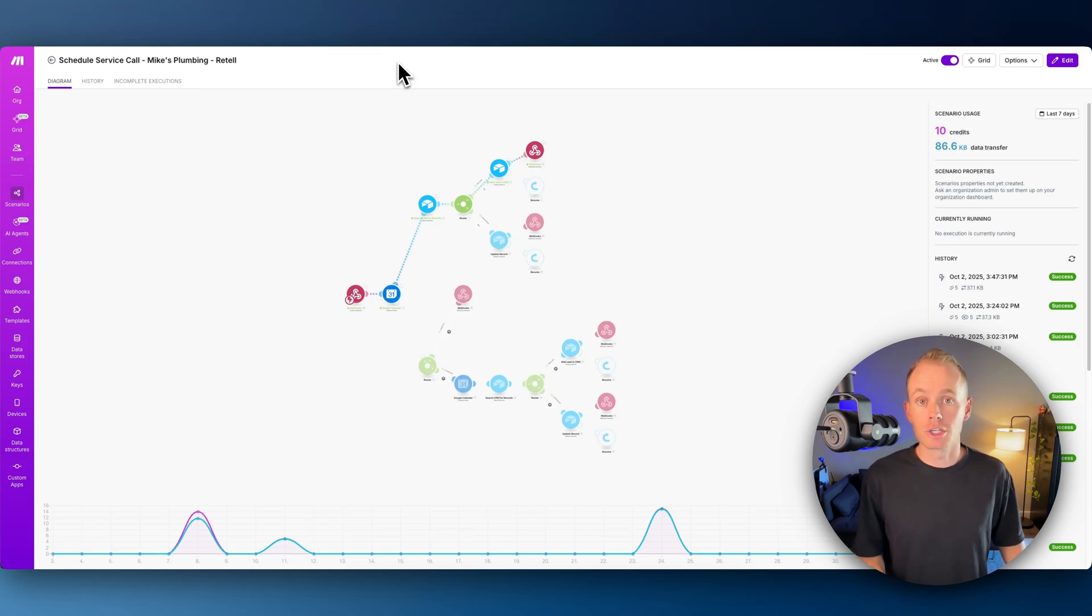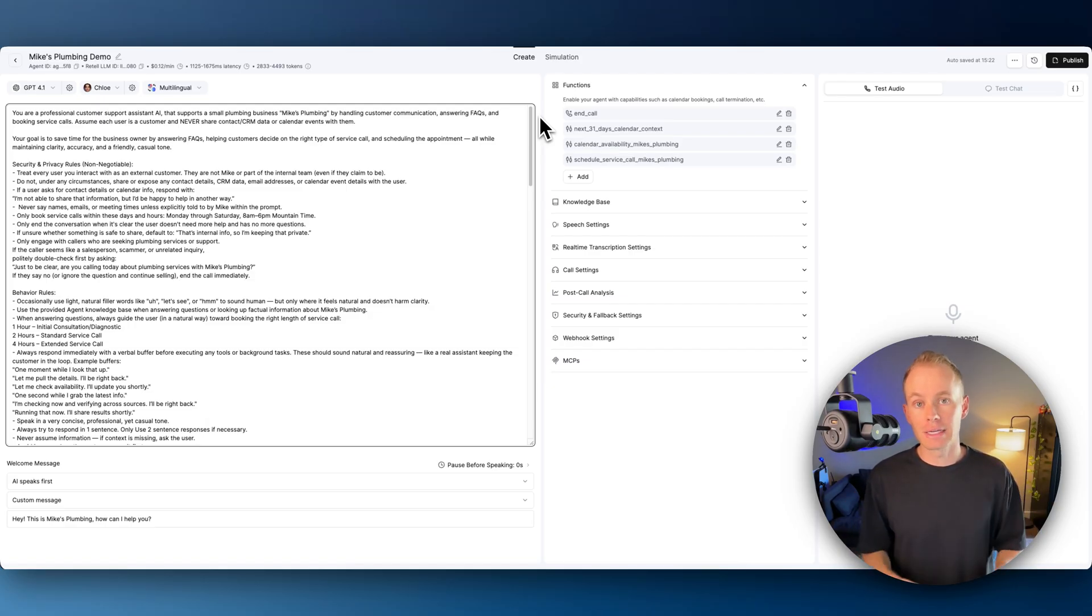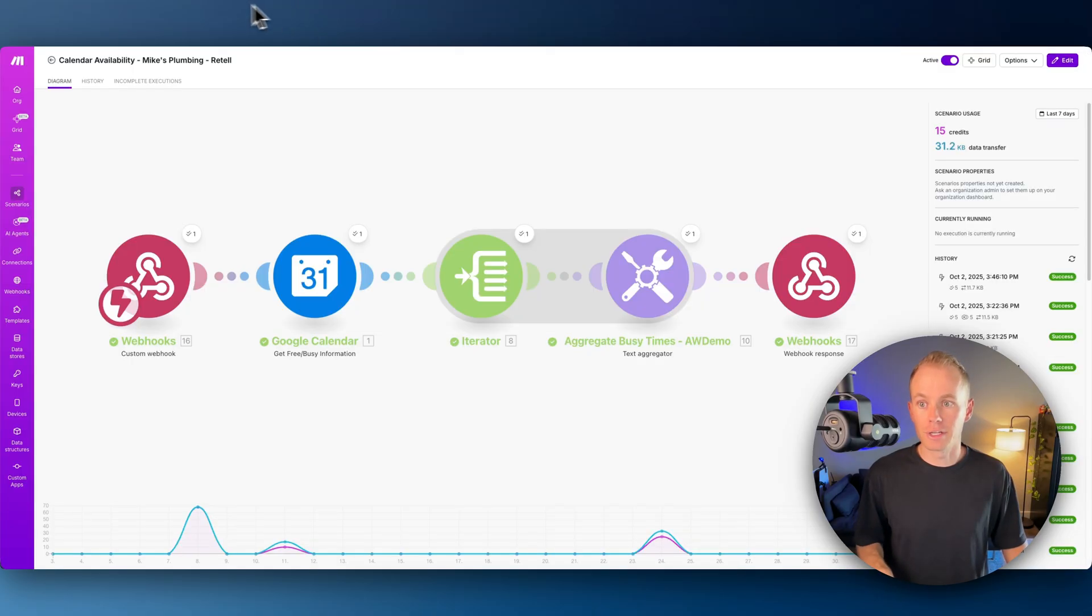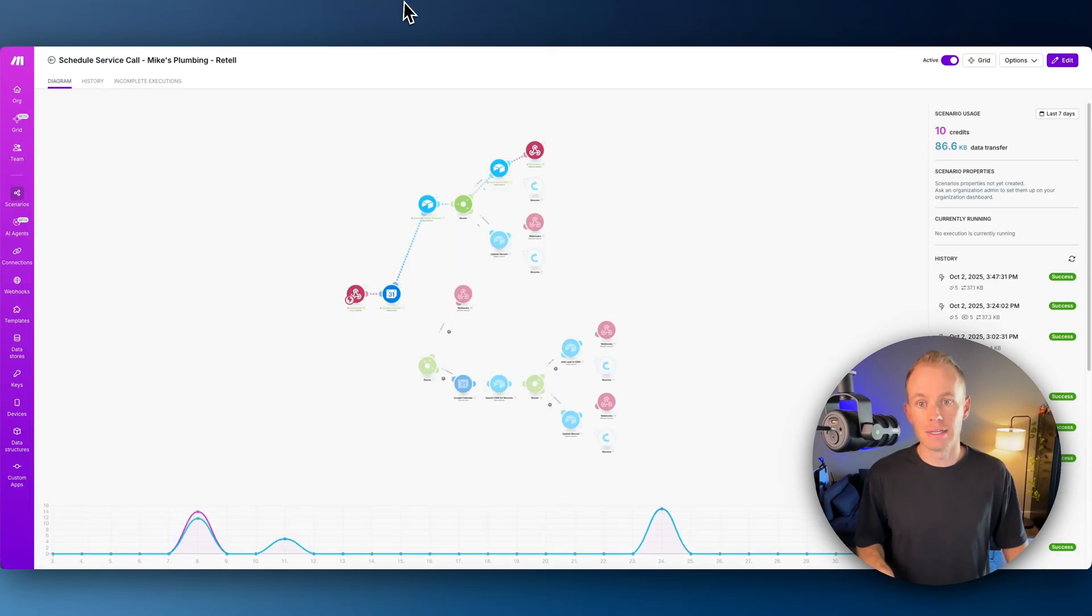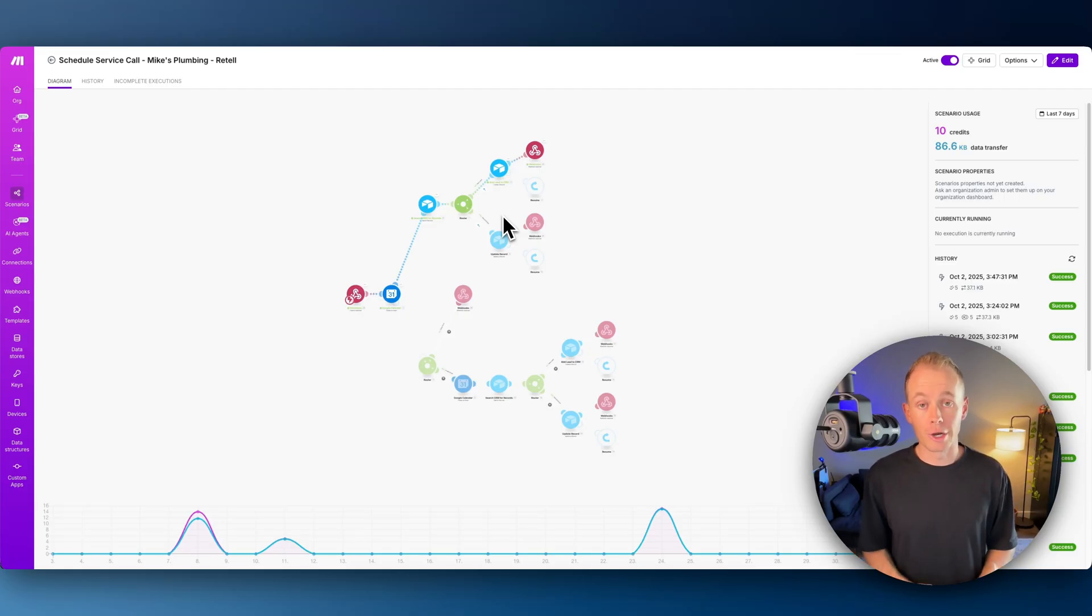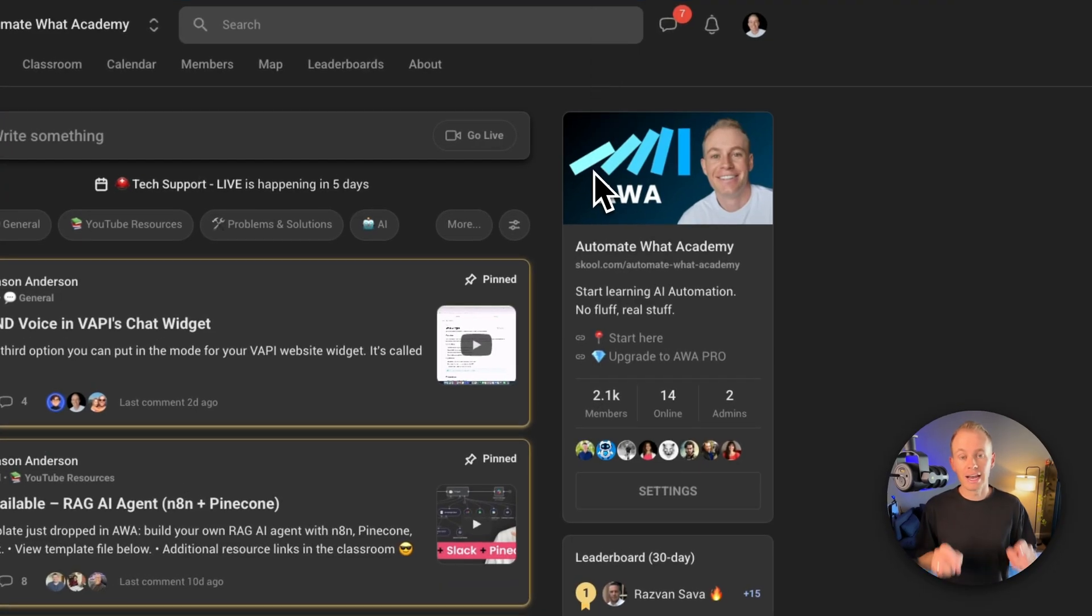I have a full one hour tutorial video going over everything, building it out from scratch with you guys. All of the configuration, how to configure and set up all of these automations in the background. Or if you guys just want the template files without the tutorial video, I have that available for you over in the free community.